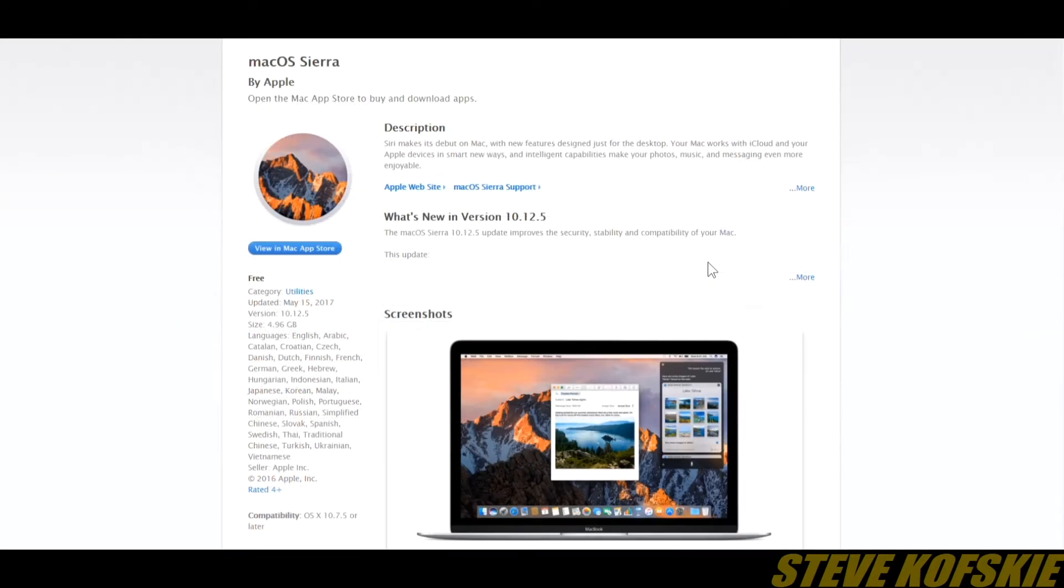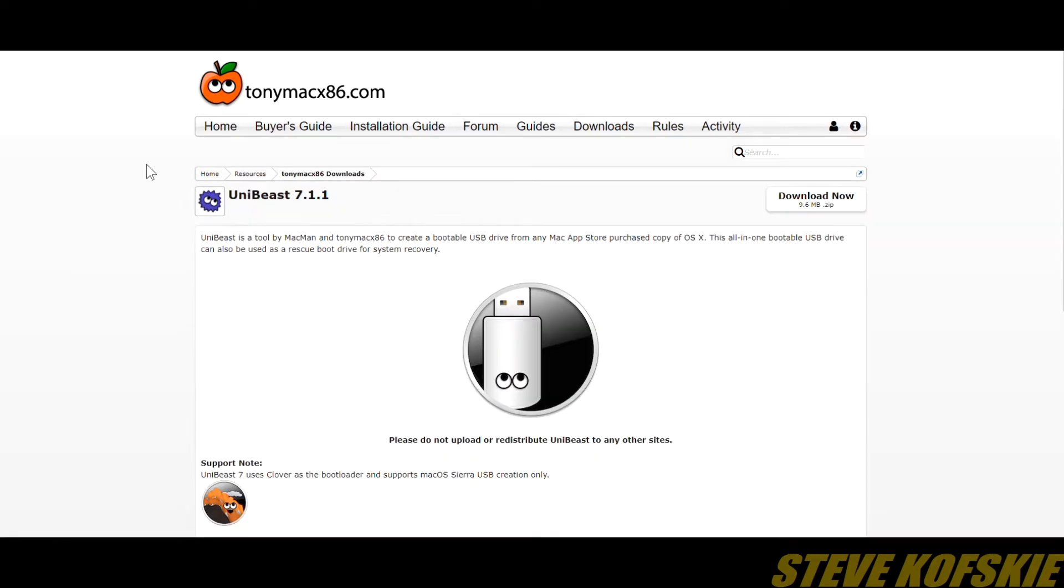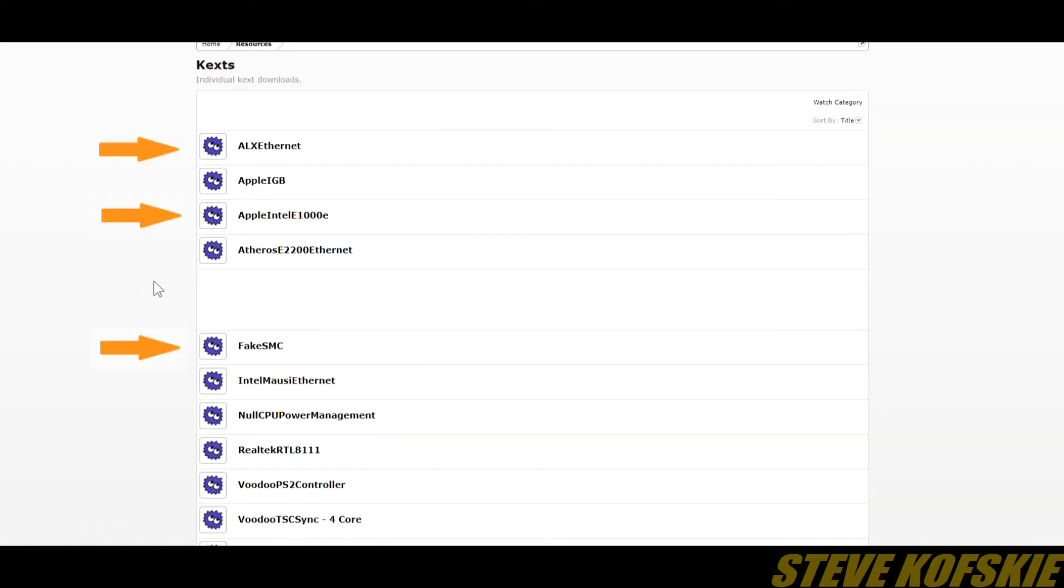Starting with the software I needed, I grabbed the OS from the Mac App Store. I went to TonyMacX86.com to grab software and kexts such as EFI Mounter for the EFI partition and UniBeast for drive creation, and FakeSMC and two Ethernet kexts.